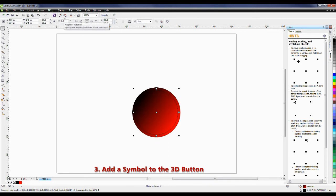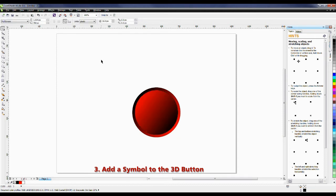I'm going to go to my angle of rotation on the interactive property bar, and I'm going to select 180 for this. And there you have it — creating a 3D button.